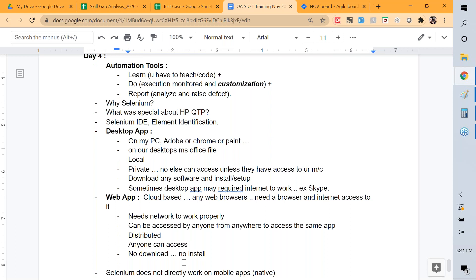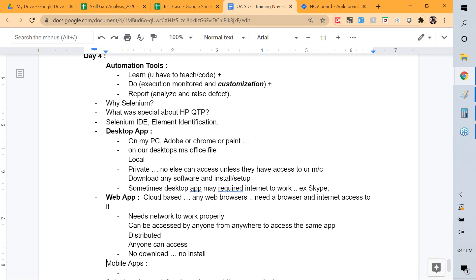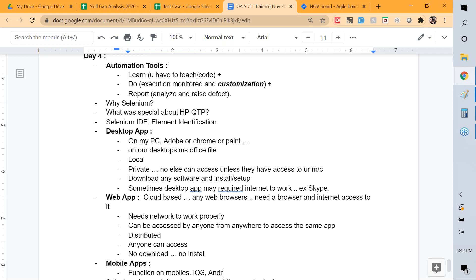Now let's talk about mobile apps. Mobile apps are applications that function on mobile devices. There are two main platforms: Android and iOS. Most applications are developed for both Android and iOS, though there is also a Windows mobile version.